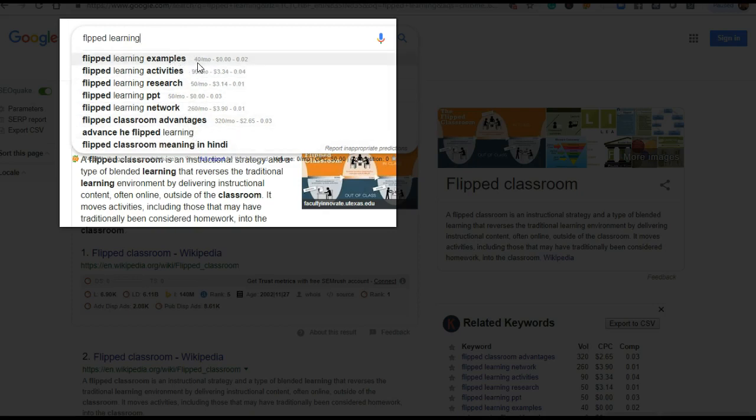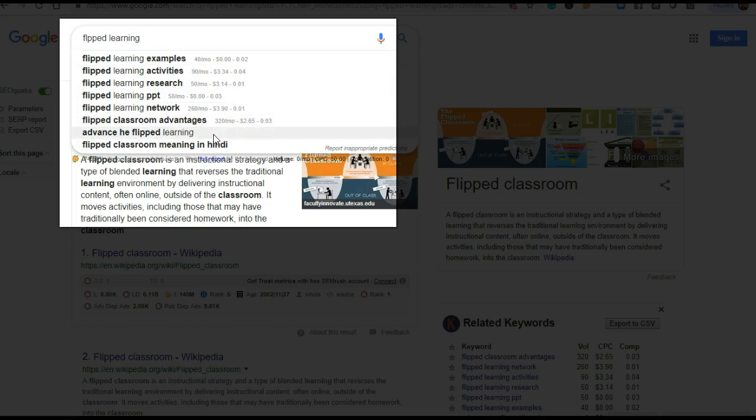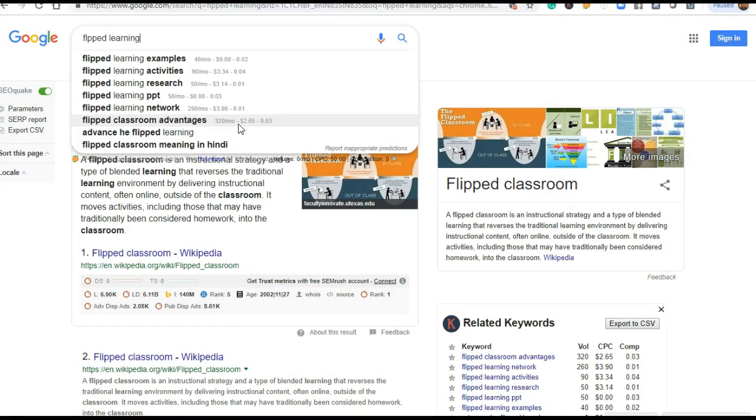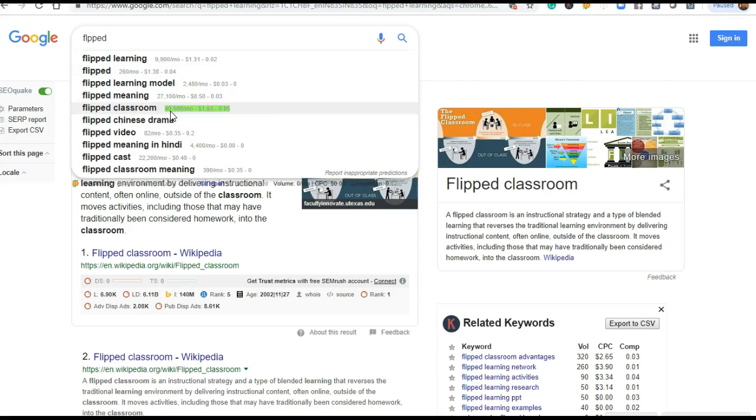You are getting here some numbers - 40 per month and this value. This is called CPC. You can see that 'flipped classroom advantages' has 320 per month and the CPC is $2.65, while 'flipped learning network' has 260 per month. Have you observed this kind of statistics in your search engine? Yes? Then good.